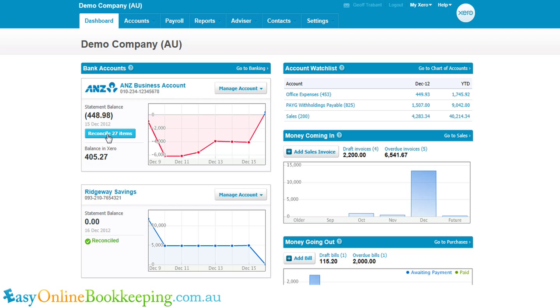If you click on the blue reconcile button, this is showing how many items are as yet unreconciled. Left click on that.